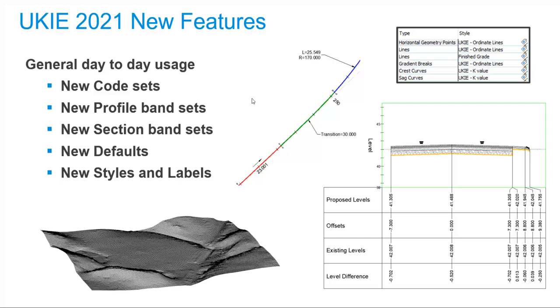The small improvements here and there that just make your day-to-day output smarter and more intuitive. So really, they aren't little things, they are big things. We have a couple of new code sets and band sets and lots of extra styles and labels. Most importantly, wherever the defaults weren't right for the job at hand, they've been changed to help you get it right first time. So enjoy the little things.